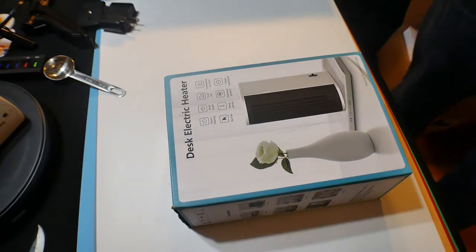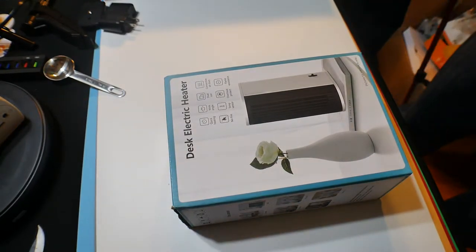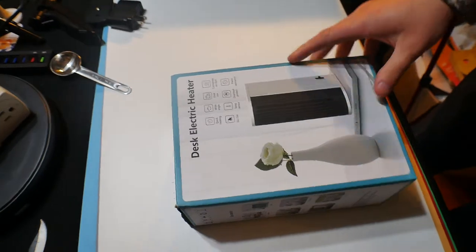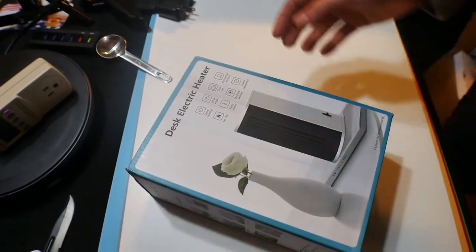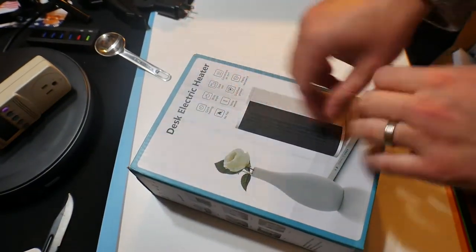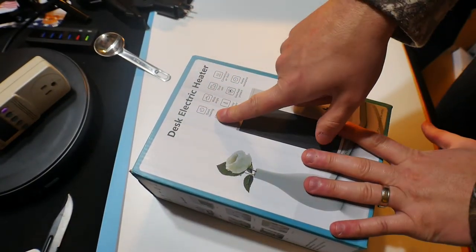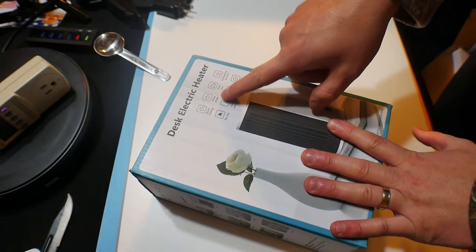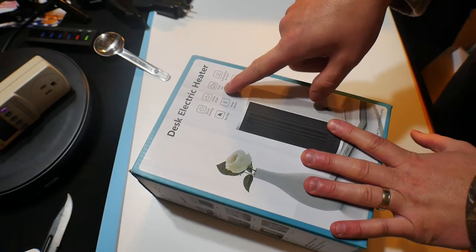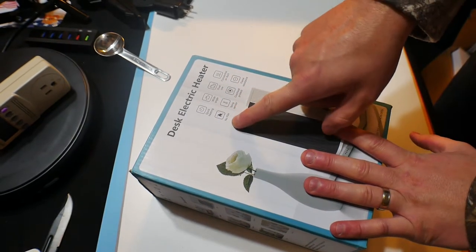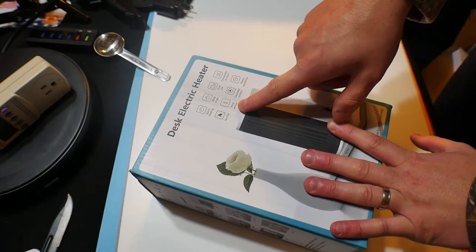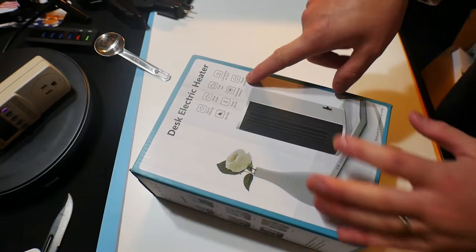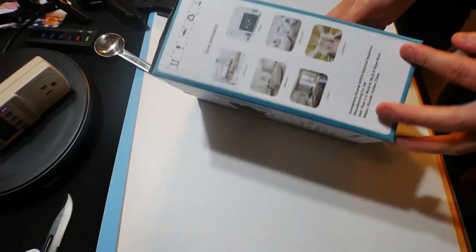Hello everybody, welcome back to Scott's Honest Reviews and today I am reviewing this electric desk heater. It says quick heating, wide angle, dual use, convenient air duct, no fire, temp sensor, overheat protection, flame resistant.